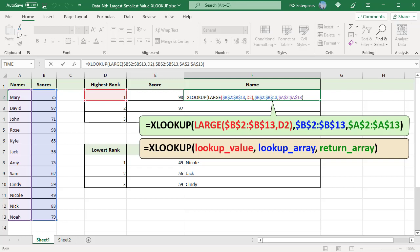LOOKUP array is B2 to B13. The XLOOKUP function searches a range or an array and then returns the item corresponding to the first match it finds. The XLOOKUP function searches for 98 in the range B2 to B13 and finds it in position 4 and returns the 4th item in the RETURN array A2 to A13 which is ROSE.